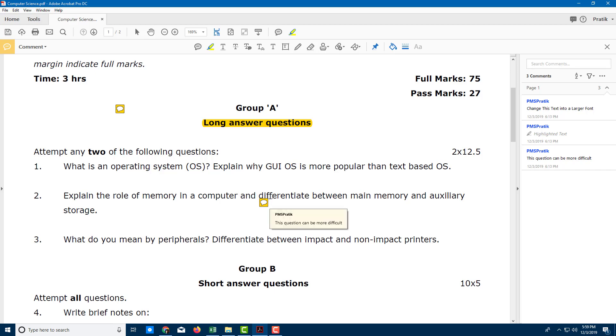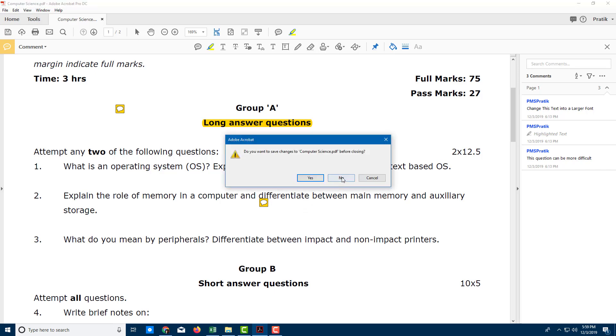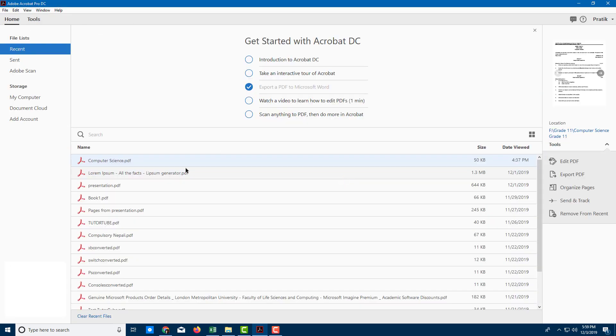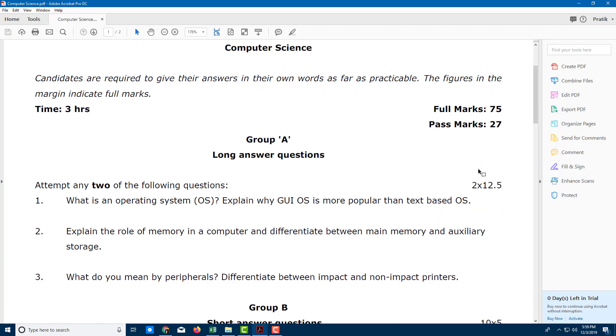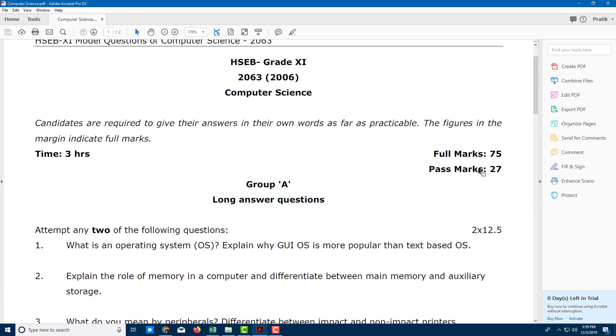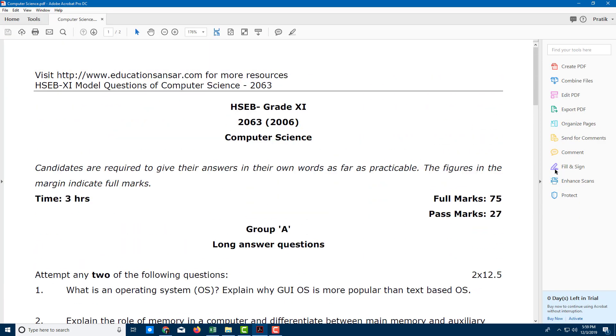Let me just close this document and open it again without the comments. Now you can see that there's nothing over here.